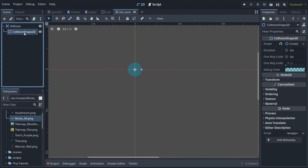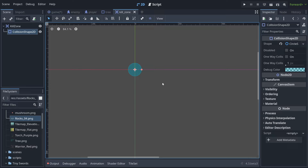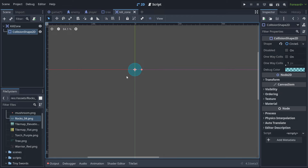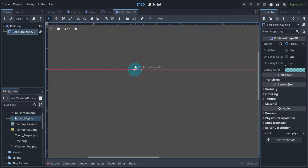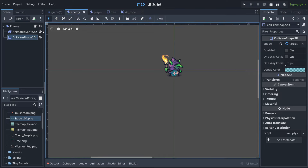We now have a kill zone with a default CollisionShape2D. Remember: this collision will NOT push the player, because the kill zone is an Area2D — it is not a StaticBody2D that blocks movement. It is just an area, a zone. Keep that in mind.